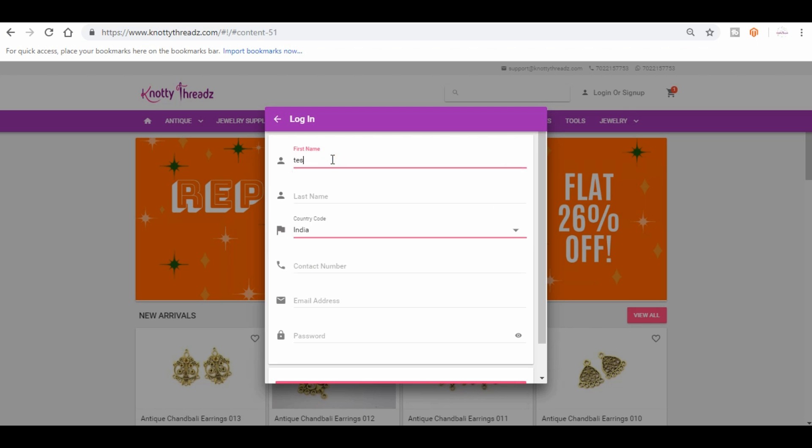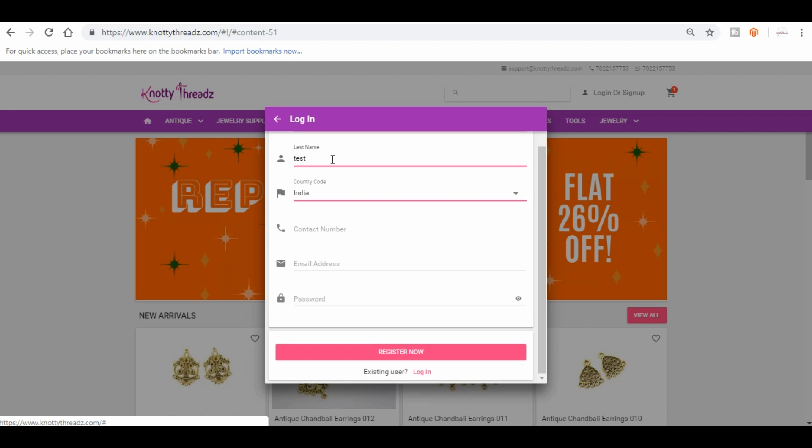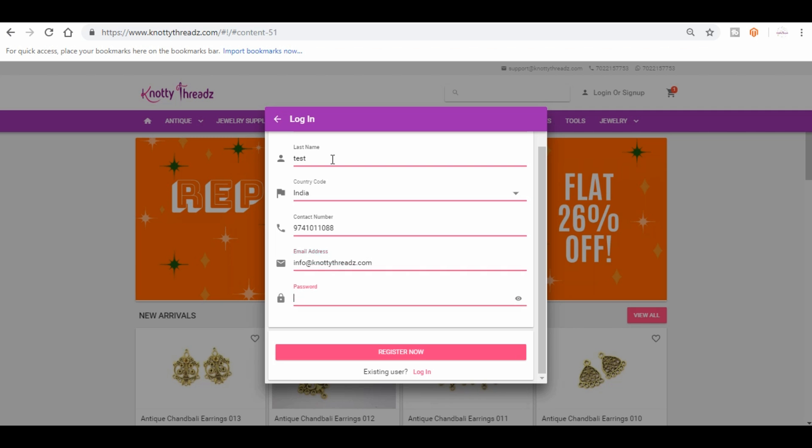So let me just create a test. I'm going to give our info at naughtythreads.com. Now make sure to give a valid contact number because OTP will be sent out to this number. Now hit register now.